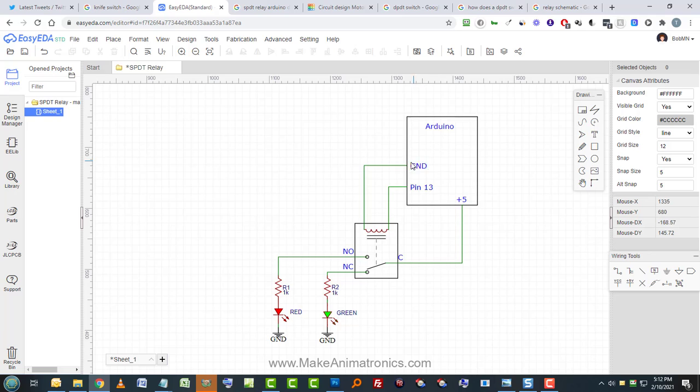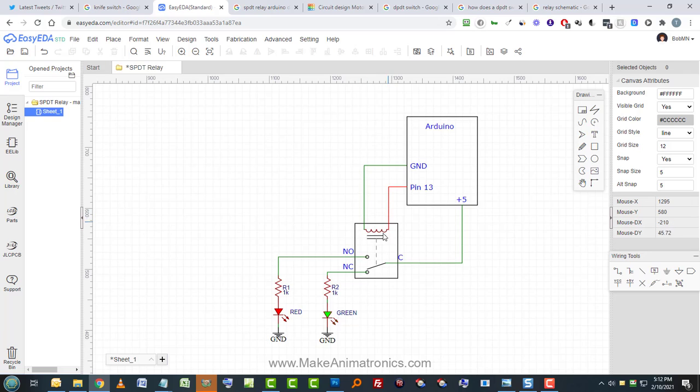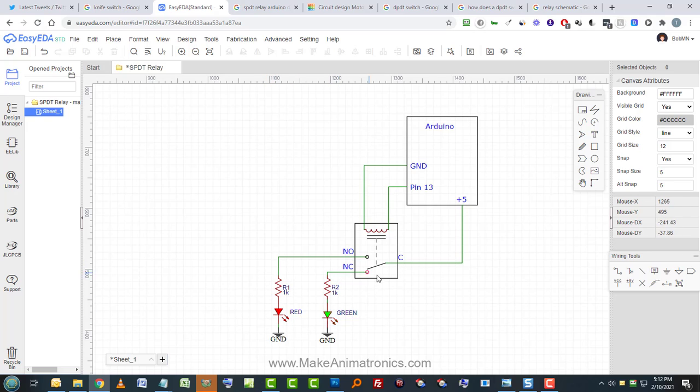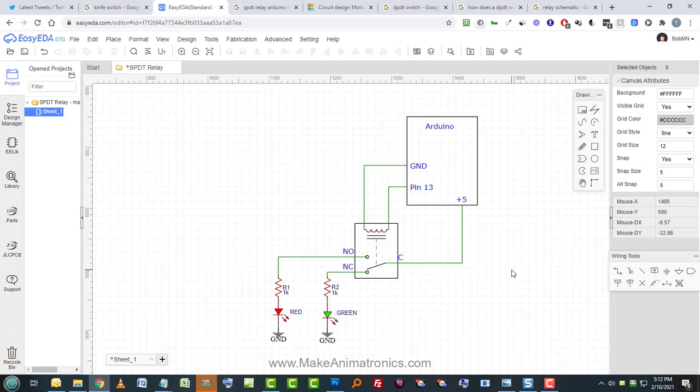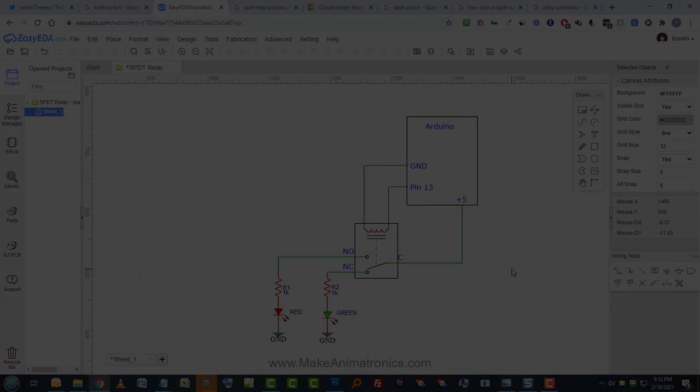When the Arduino says, hey, let's apply something here for the next second, it energizes the coil, pulls the contact, this connection breaks, the green light goes out, this connection is made and the red light turns on. So if that's clear as mud to you right now, have hope because we're going to go see it in action over in Tinkercad next.